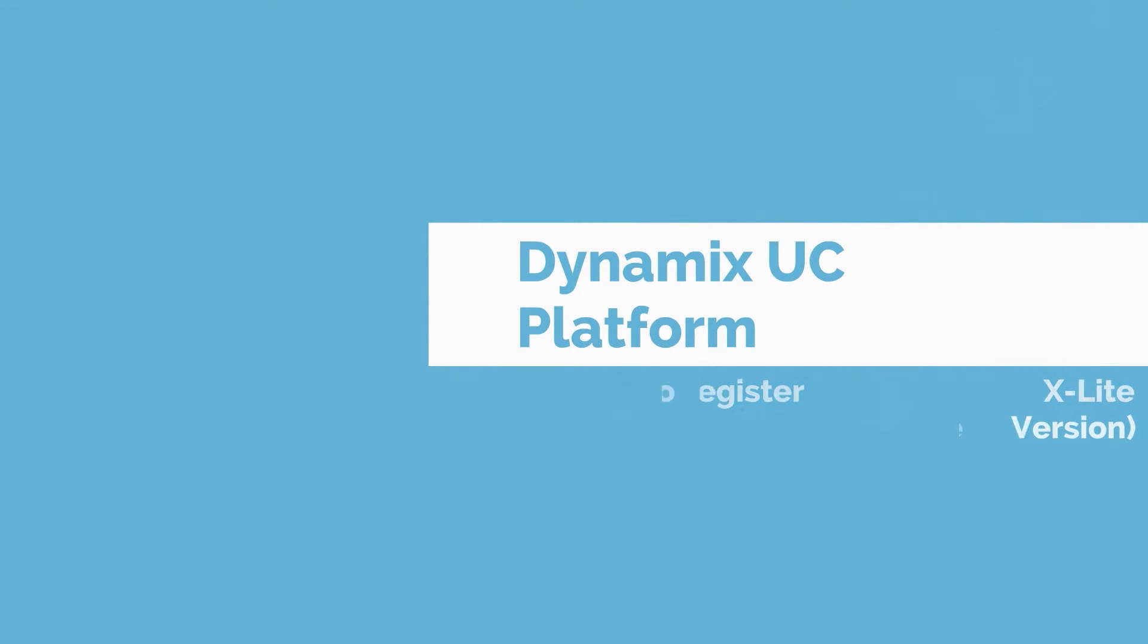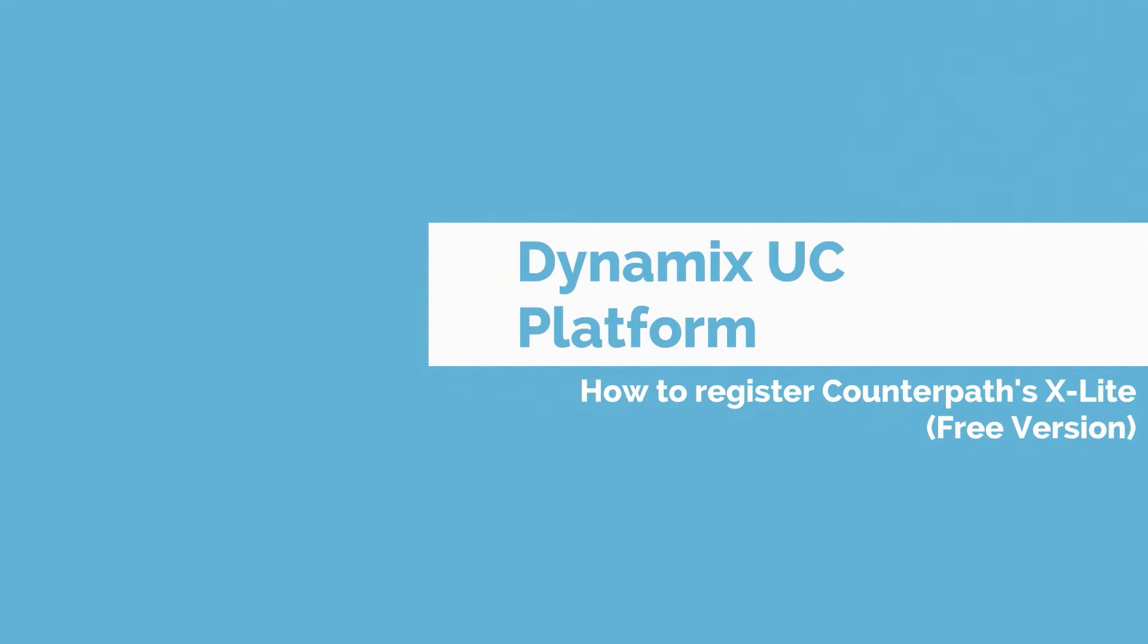Hi, my name is Sandra and in this video I'm going to show you how to register Counterpath's X-Lite on the Dynamix UC platform. For this video we are using the free version.